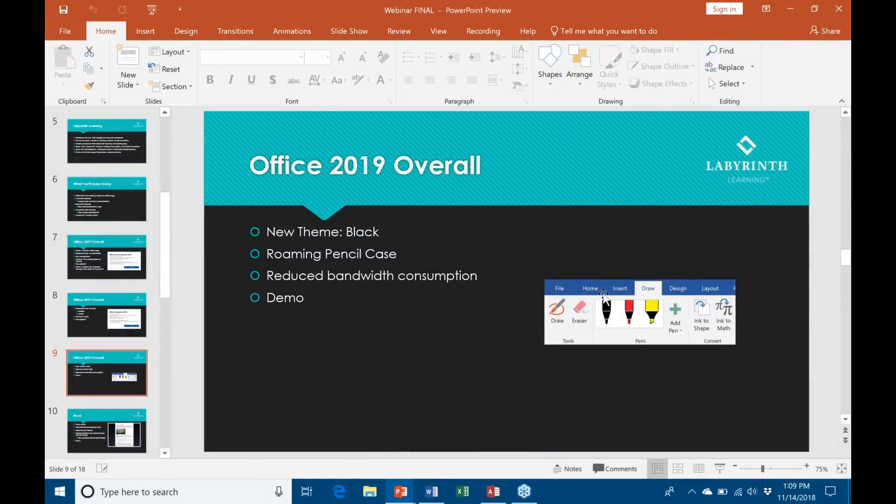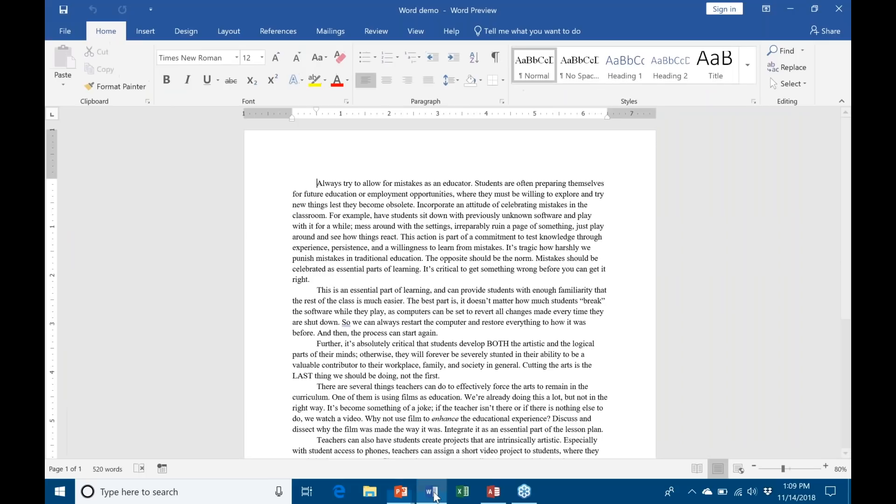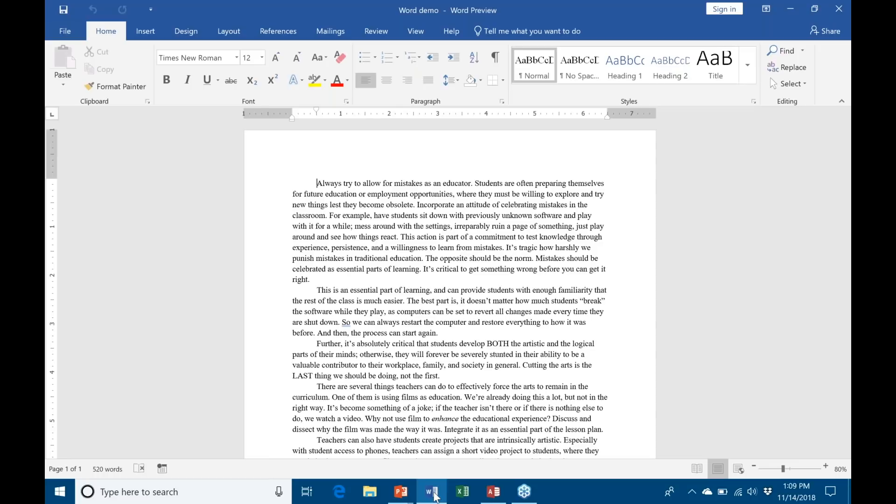The roaming pencil case - the reason they call it that is because it's meant to be a pencil case that roams from app to app. Any changes that you make in your pencil case in Word, for example, as we're about to do, will show up in another app as well once you close the app that you currently have open and you open up the new app.